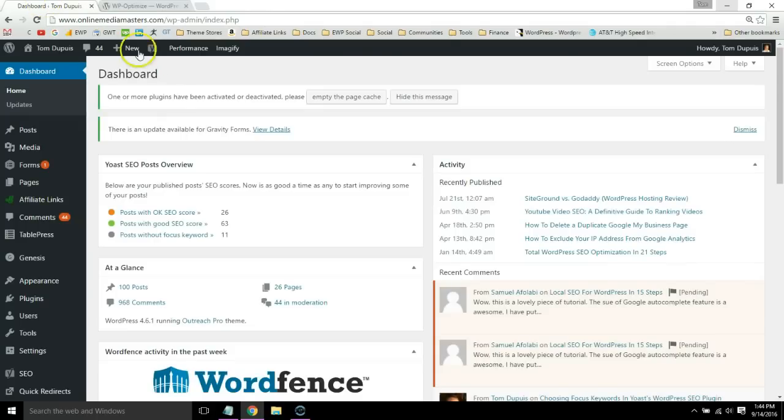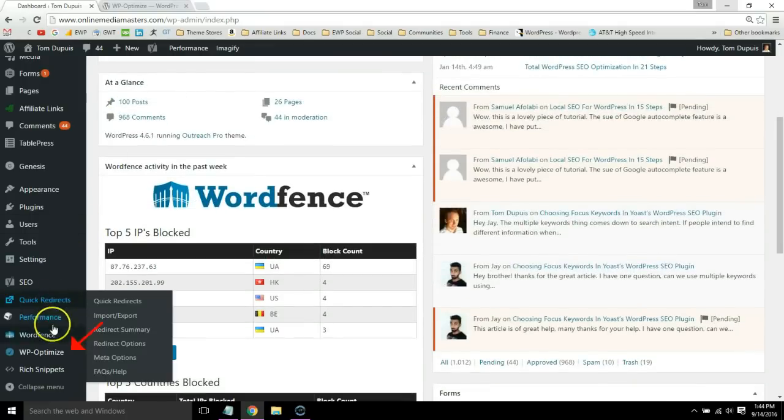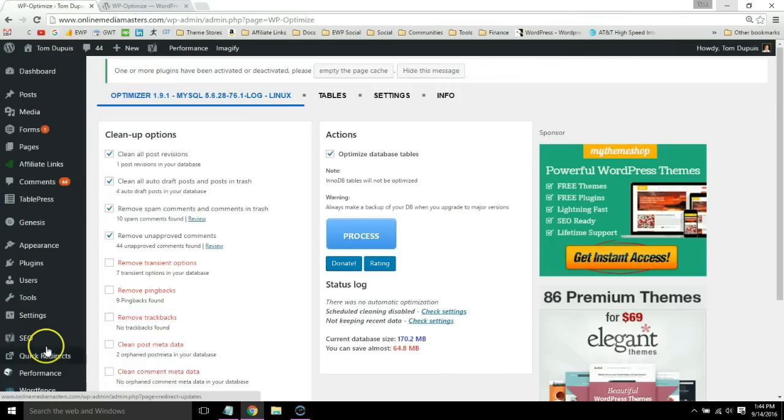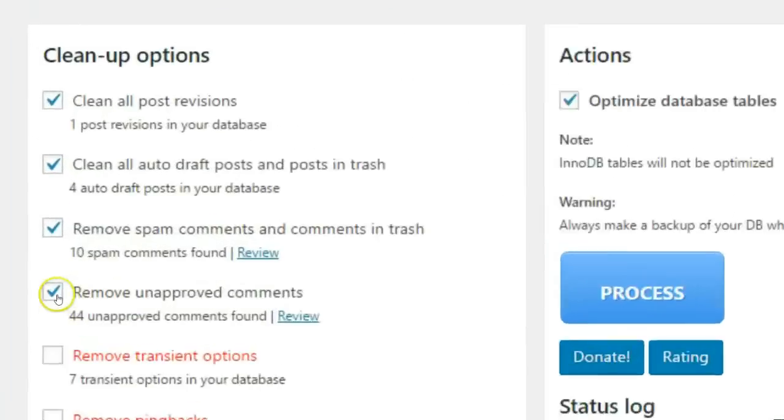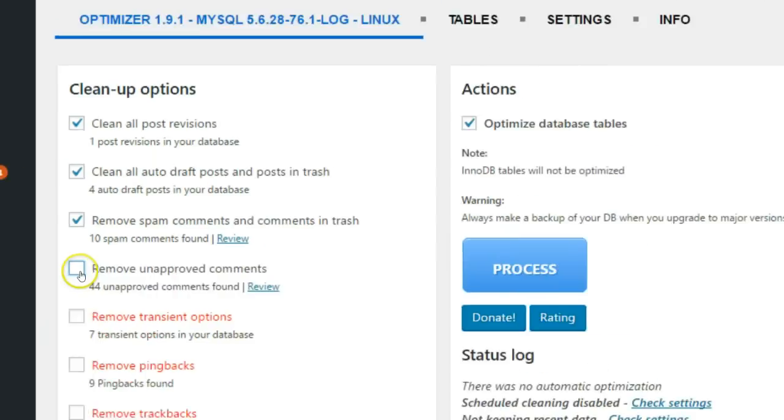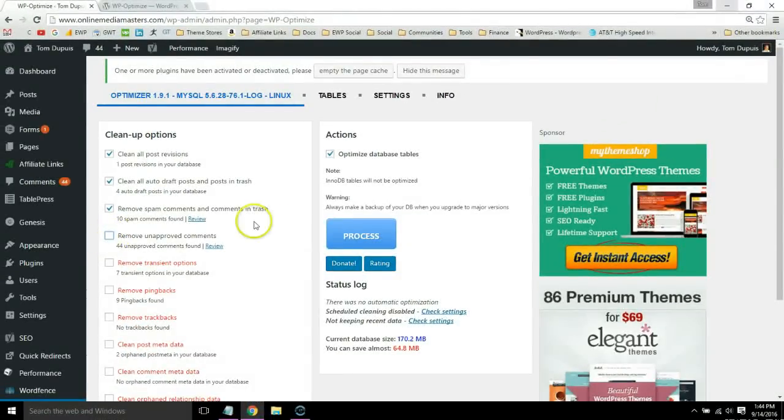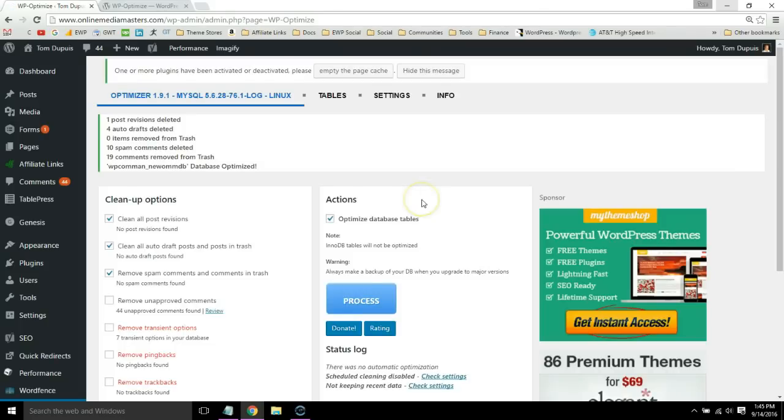When you're done, you'll see the WP Optimize button at the bottom. You want to make sure you deselect 'remove unapproved comments' just in case those are legitimate. Once you're done, simply click process and that will delete all the shit from your WordPress site.